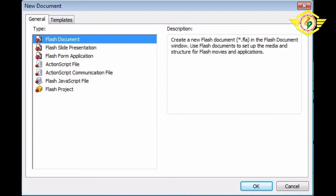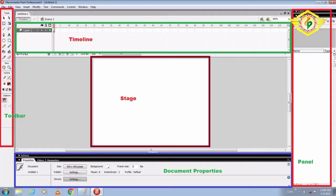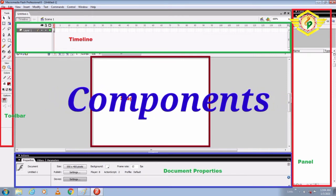Now I'll tell you the different components of Flash, or we can say the Flash interface.